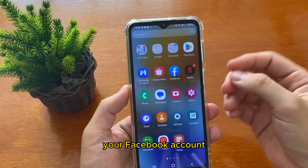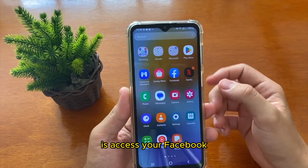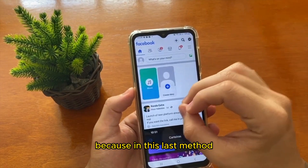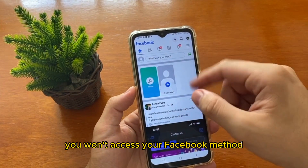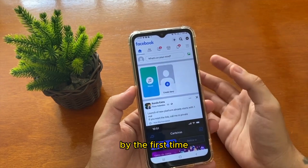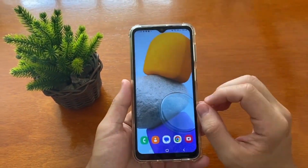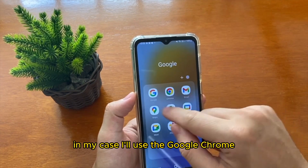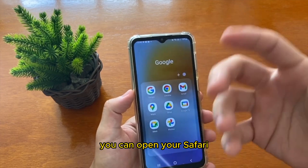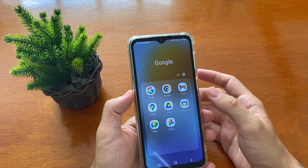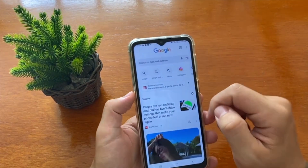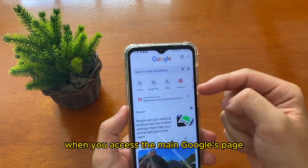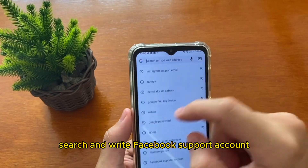The first thing you need to do to recover your Facebook account is access Facebook — but not through the Facebook app. You need to open your browser, the app you use to access the internet. In my case I'll use Google Chrome, but you can use Safari, Firefox, or any browser. Open it and access the main Google page.